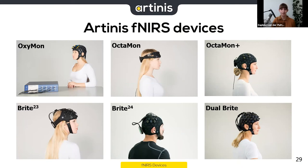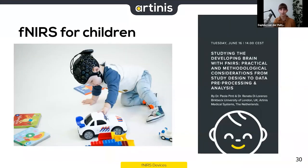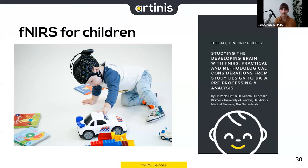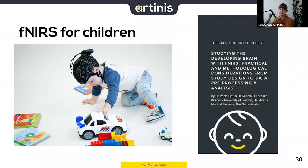A version was also developed for children. If you're more interested in other devices or tips and tricks for measuring with children, please have a look at the webinar next week by Renata and Dr. Paula Pincki.